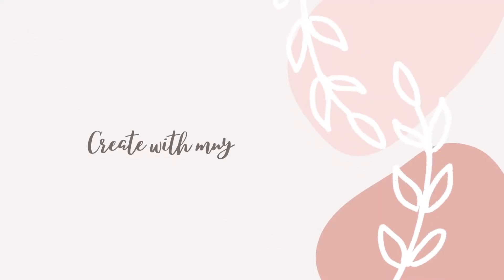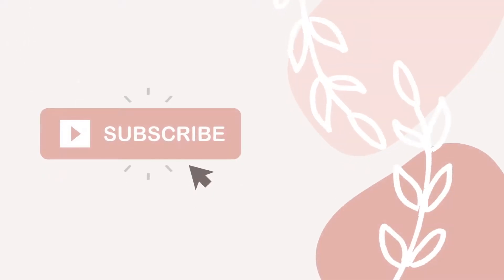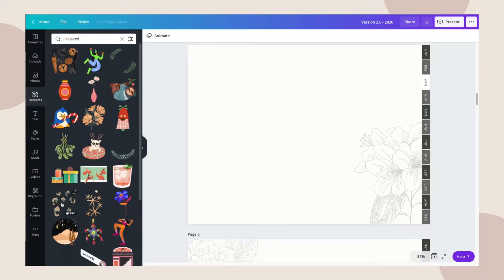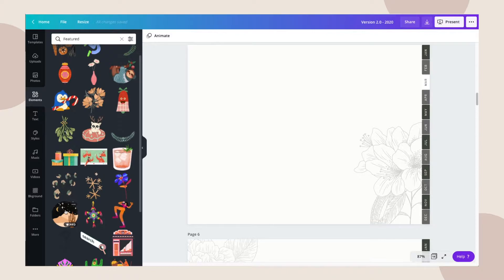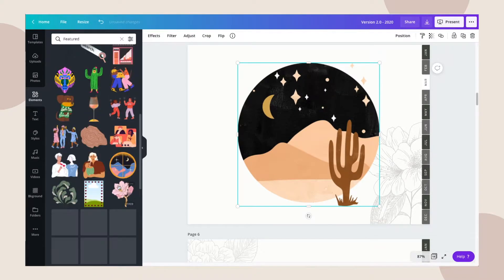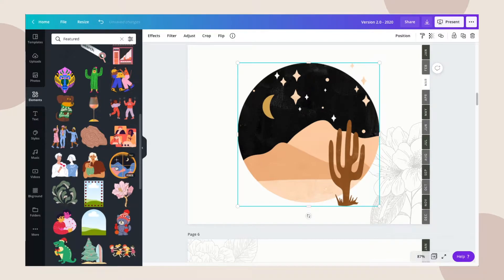Hi everyone! Today I'll be teaching you how to design your own digital planner using Canva. I've been using Canva for a long time now and I love it because it gives me so many nice templates to use and it's very easy to use.